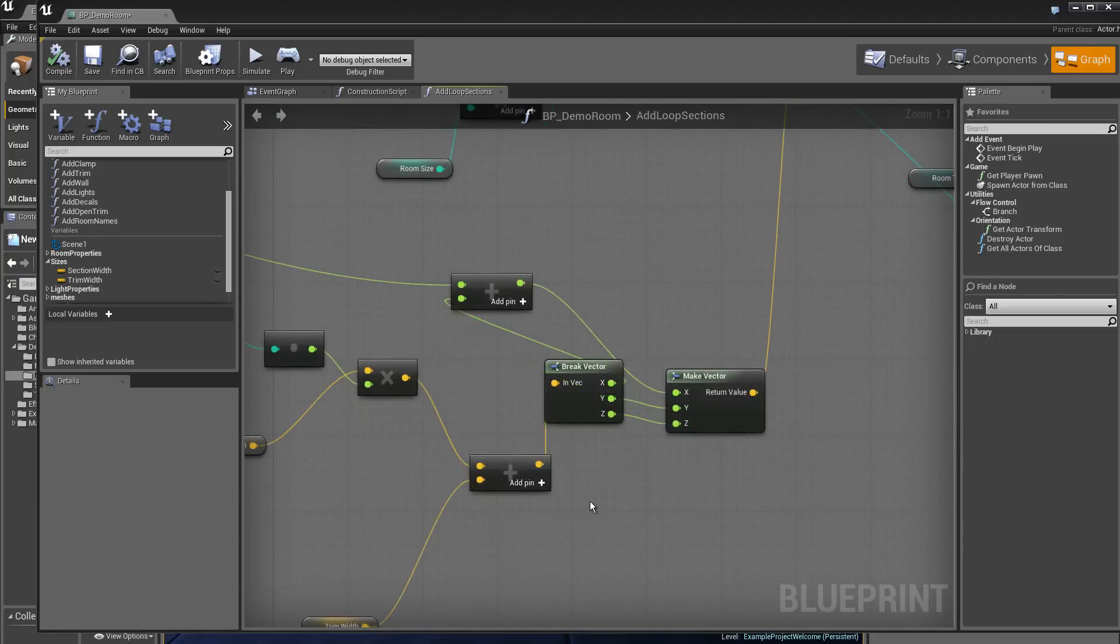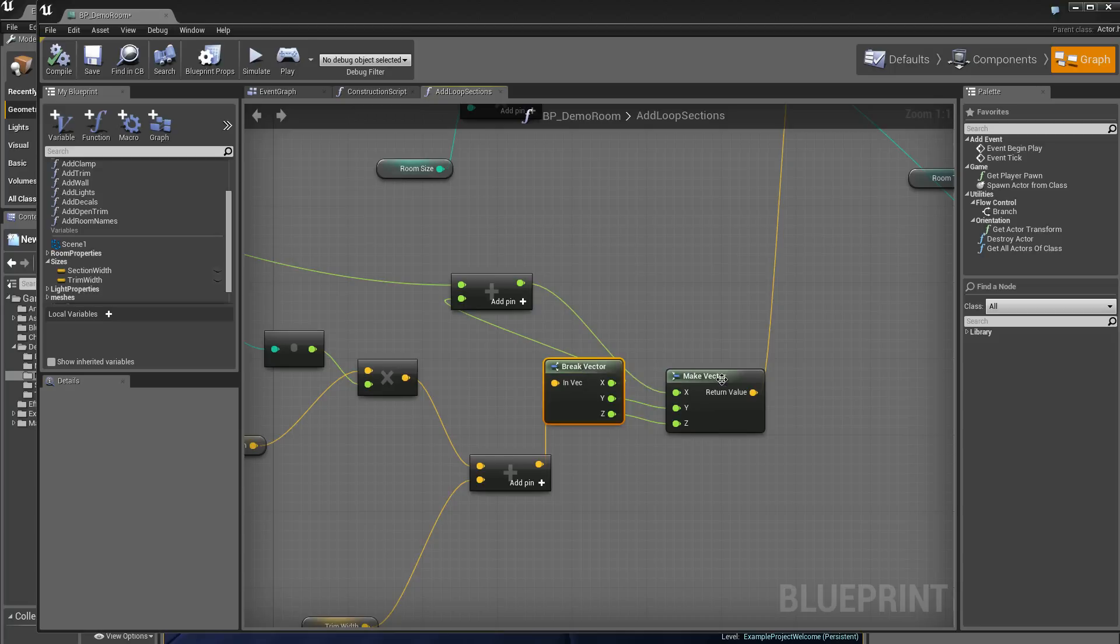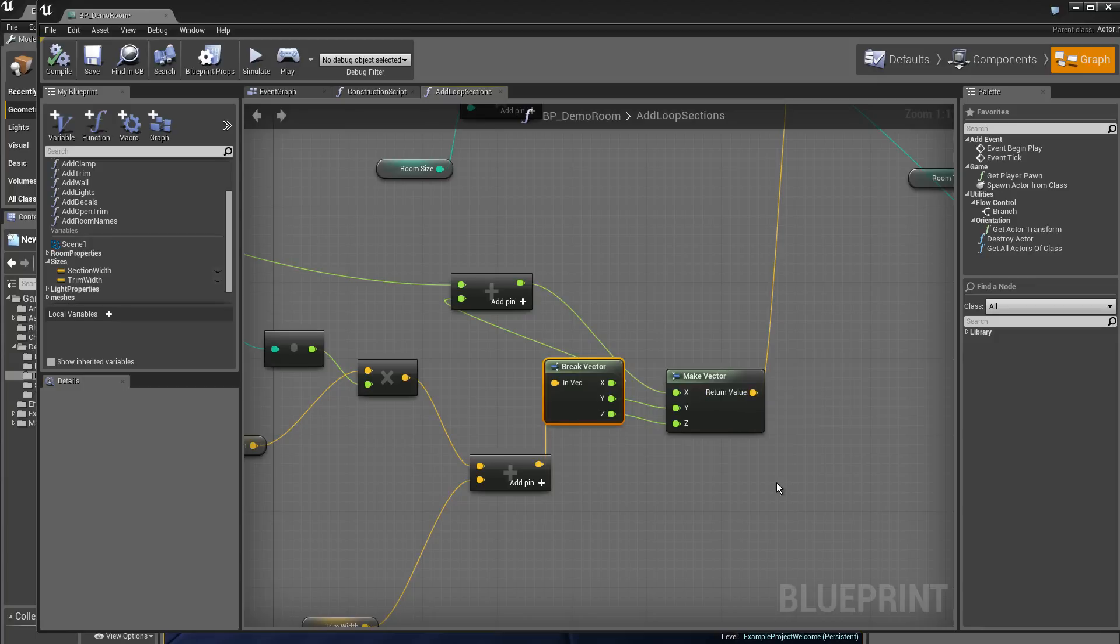We have here two modules that are important that we use quite frequently. One allows to break a vector into elementary components x, y, z. And the make vector allows to recompose the vector with the coordinates in entry x, y, z.